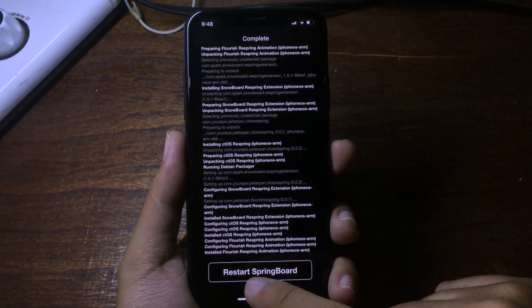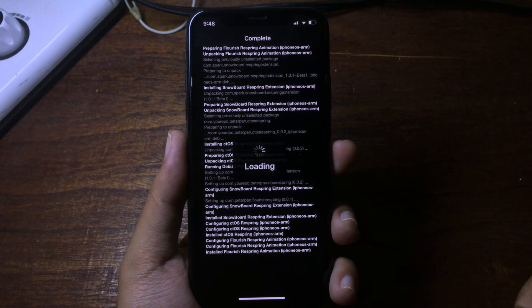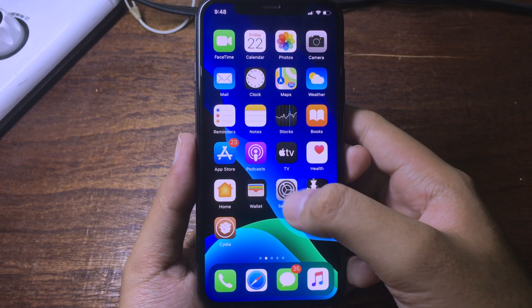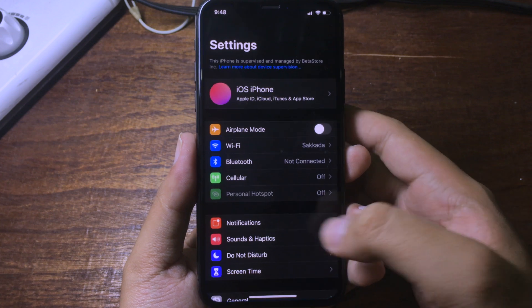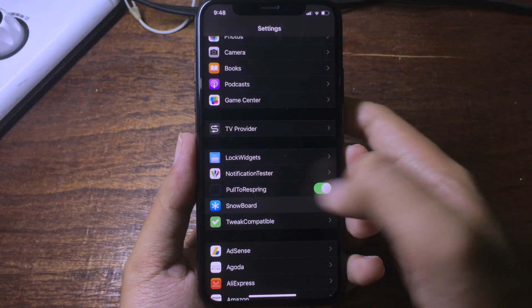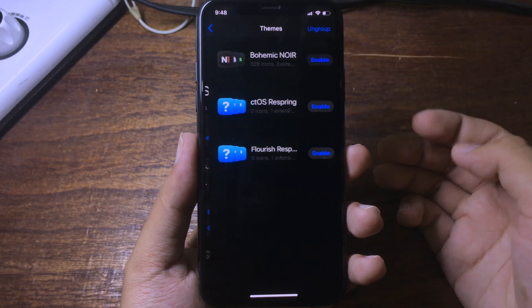Click on restart springboard. After it restarts, go to settings, scroll down, and go to Snowboard, then select theme.